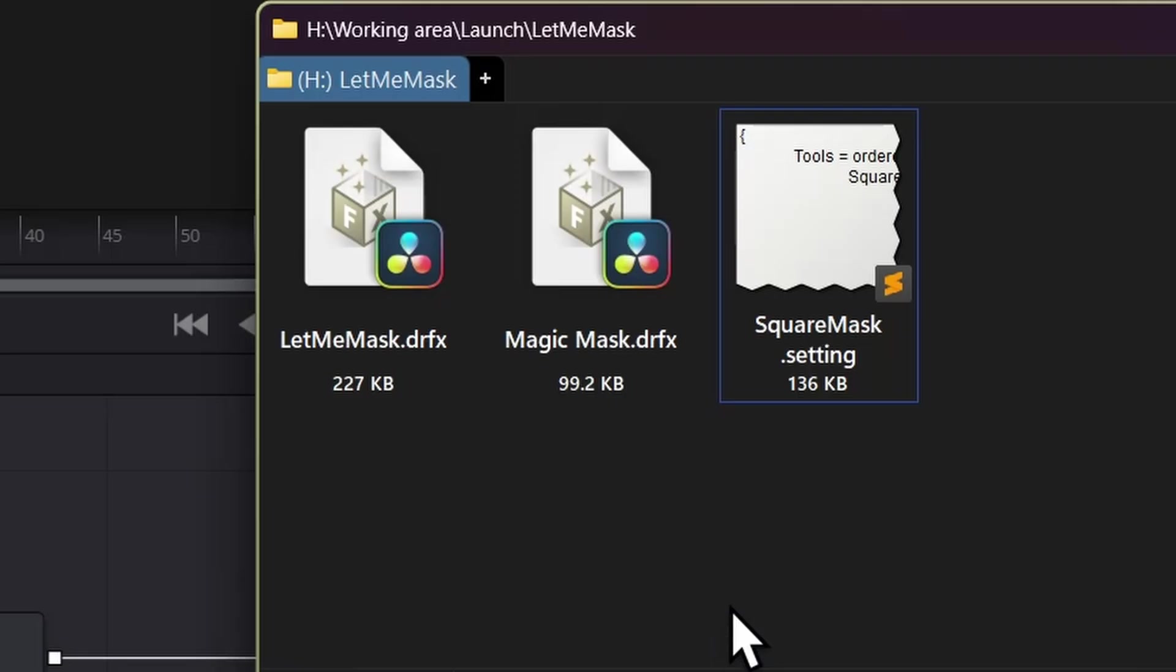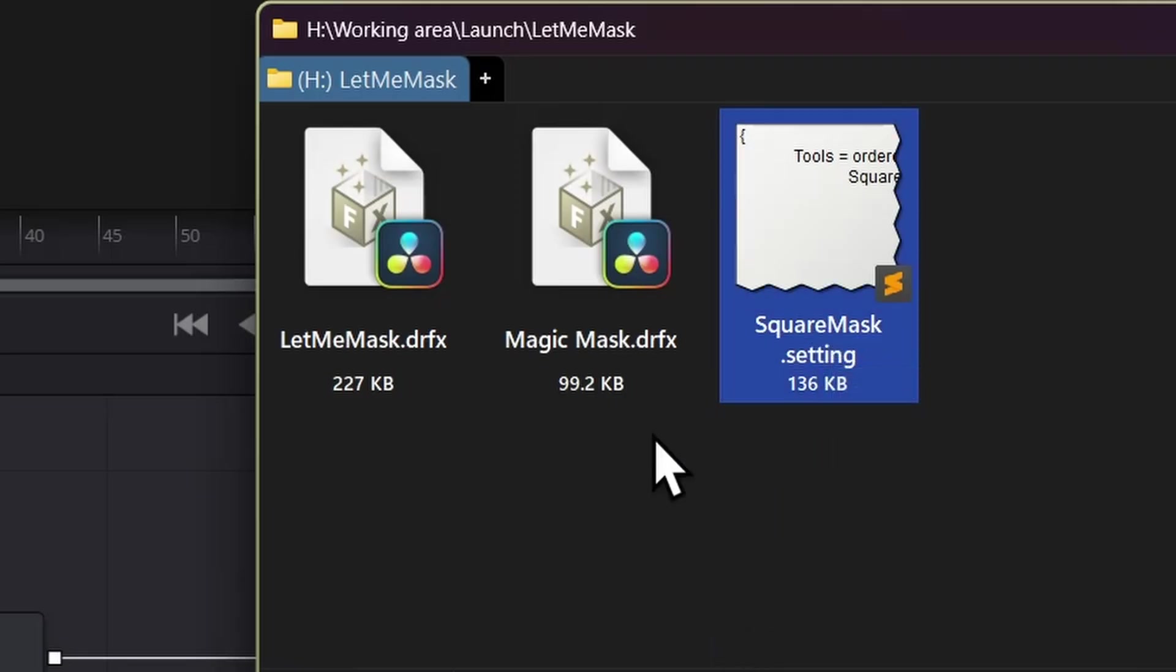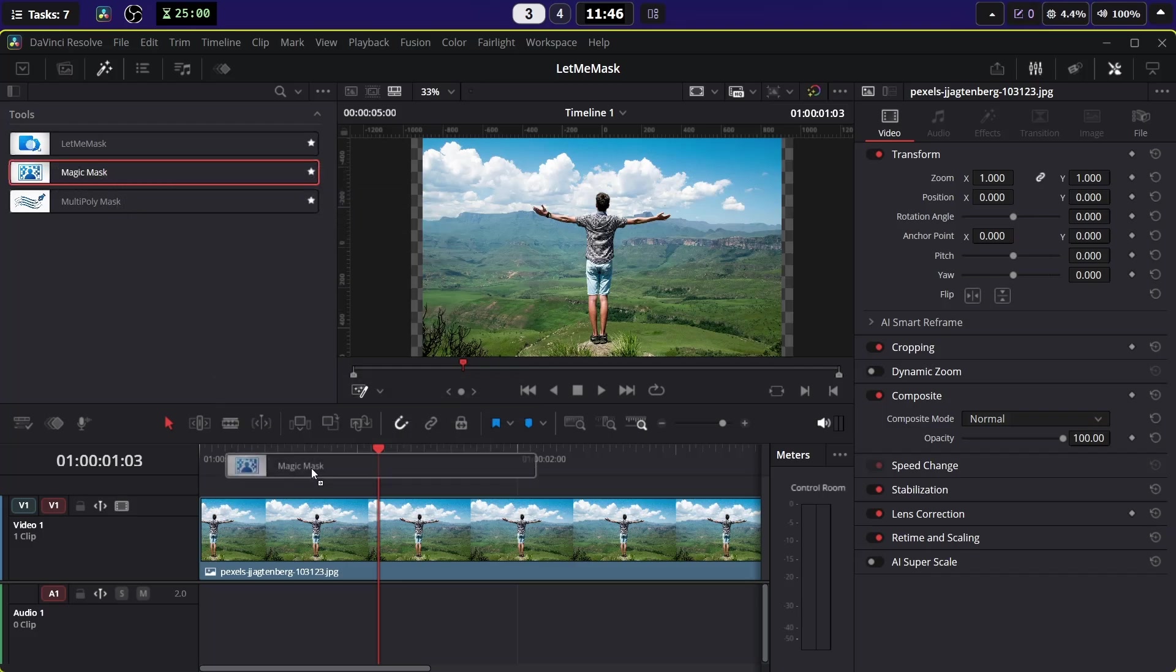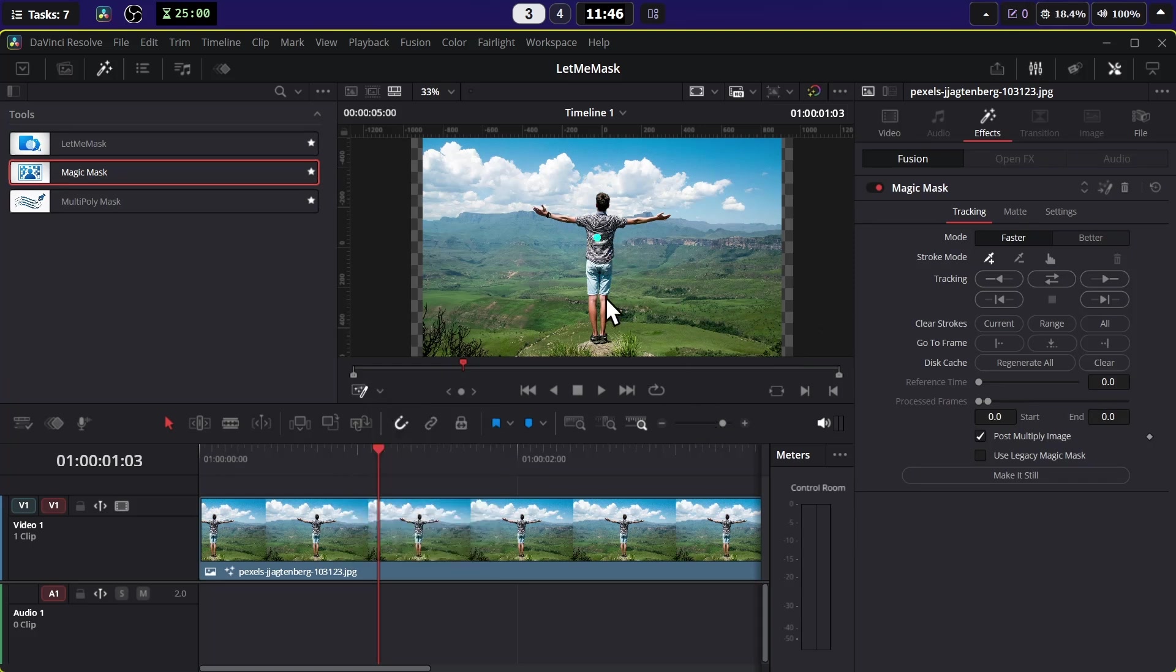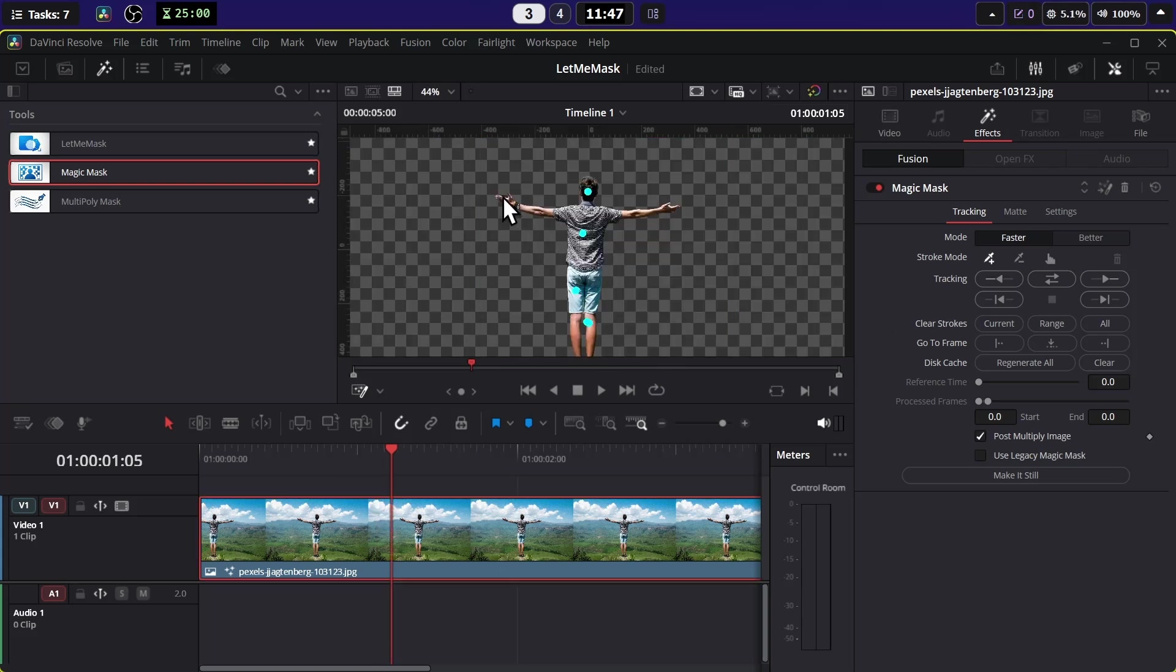I have the Studio version, let me apply it. Once I apply it, make sure the Fusion Overlay is turned on. Now I can just click on the person and it will select. Great! You can see the person has been masked out very precisely.